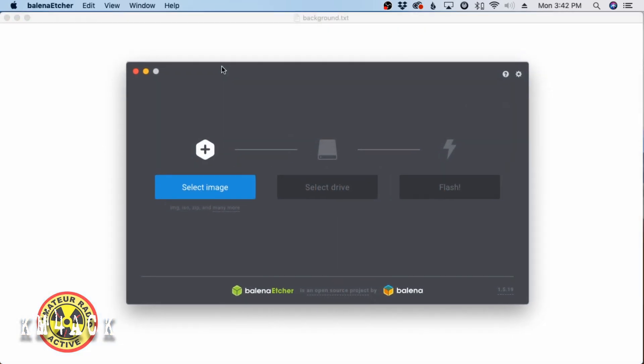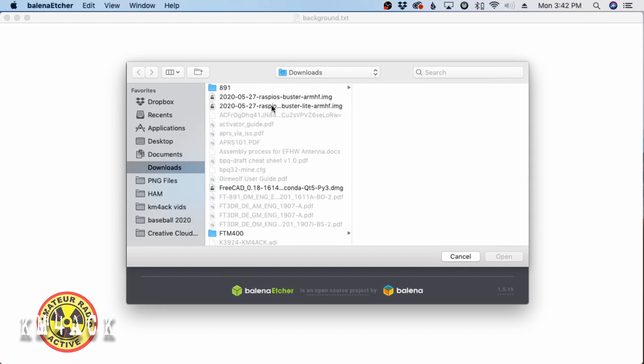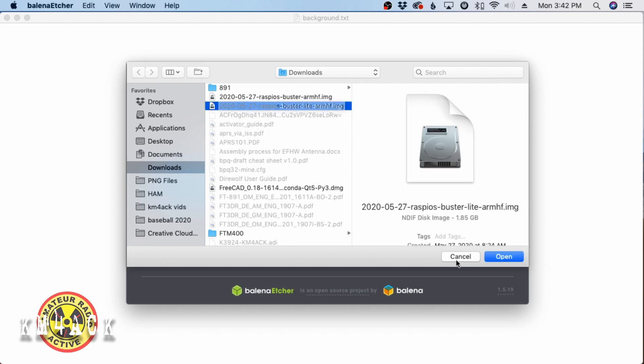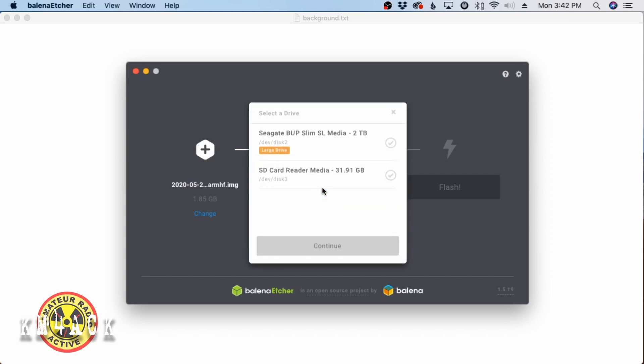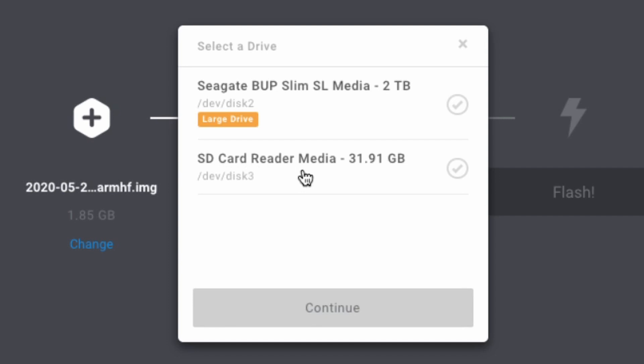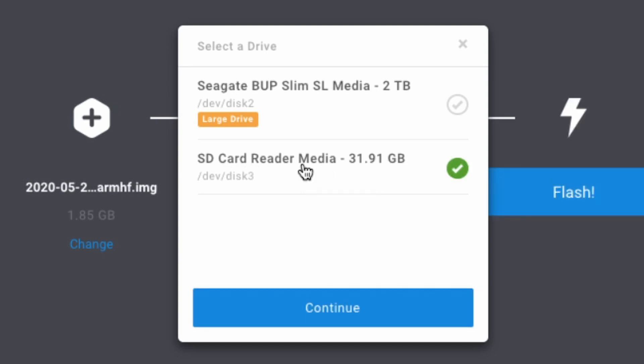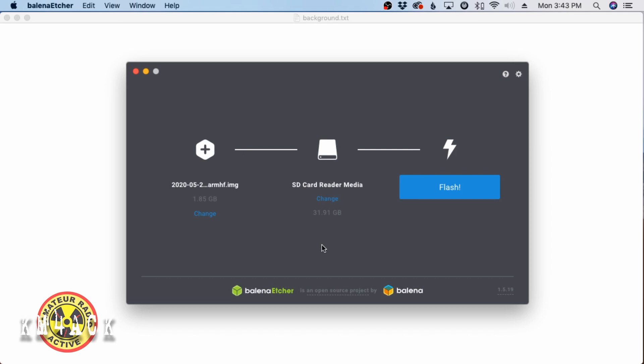Once you've got the image downloaded and Balena Etcher installed, go ahead and fire it up, and you will see a window that looks like this. I'm going to click select the image, and I am looking for that light image that I downloaded. You can see here the Buster light, so I'm going to select that and click open. The next thing we need to do is select the drive that we're working with. I'll click select drive, and it pulls up, in my particular case, a couple of different hard drives. This is an external hard drive, a two terabyte drive. That is not the one we want.